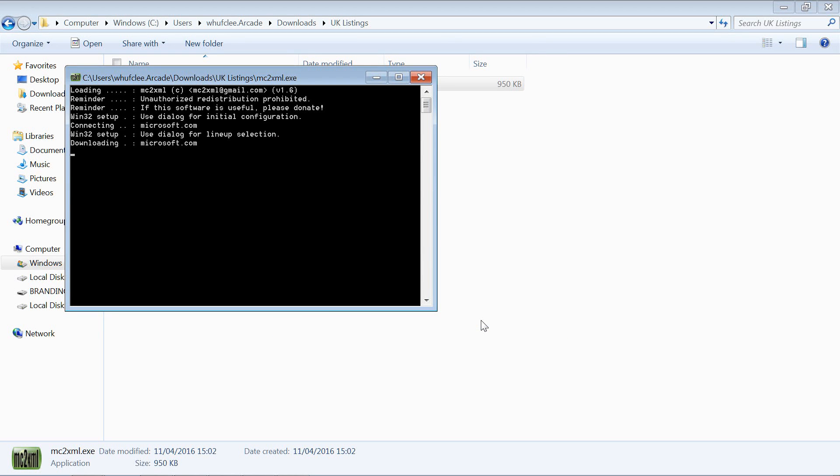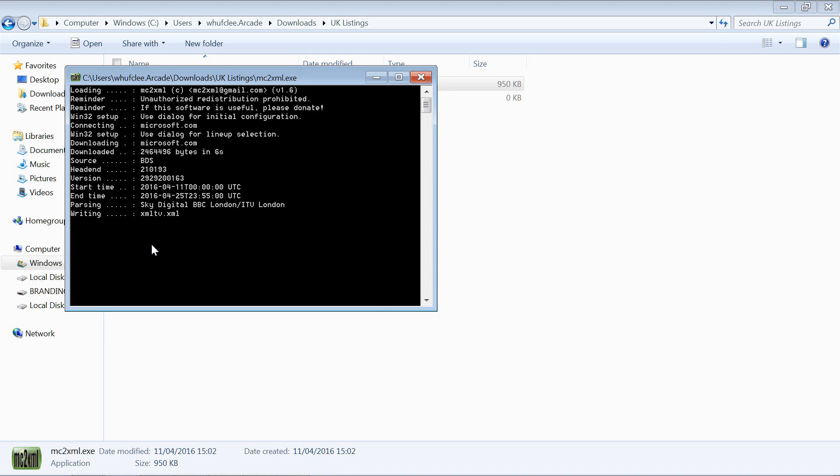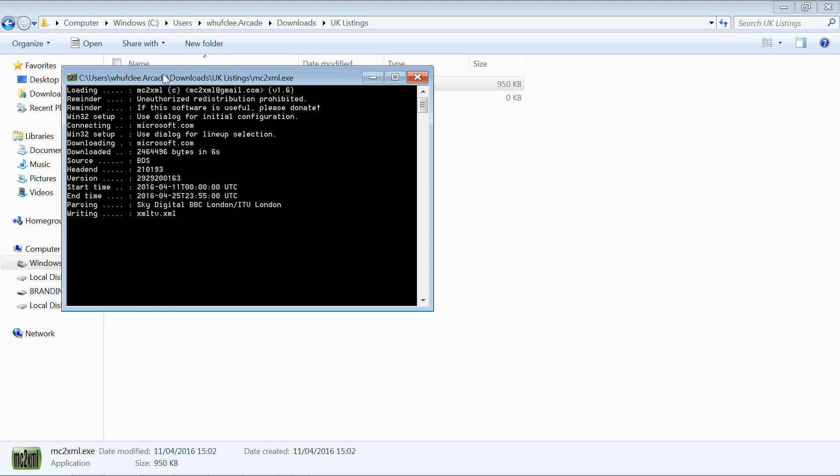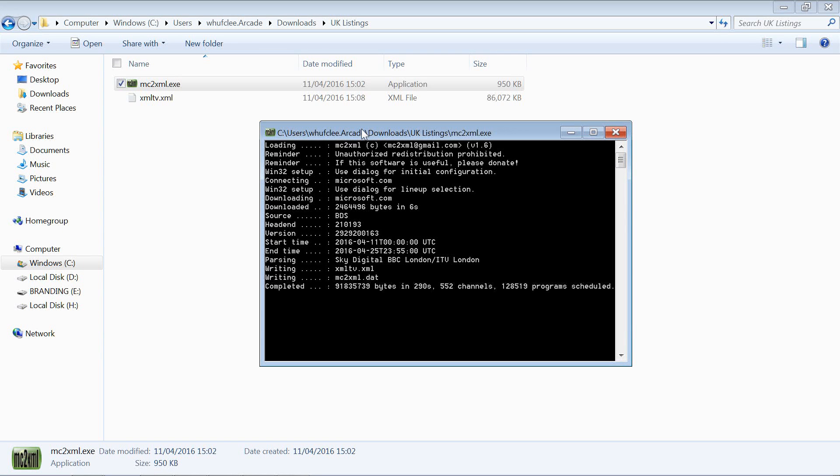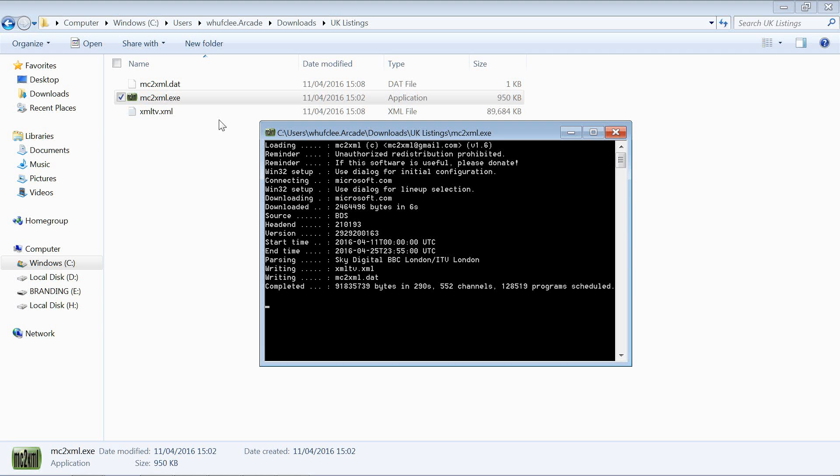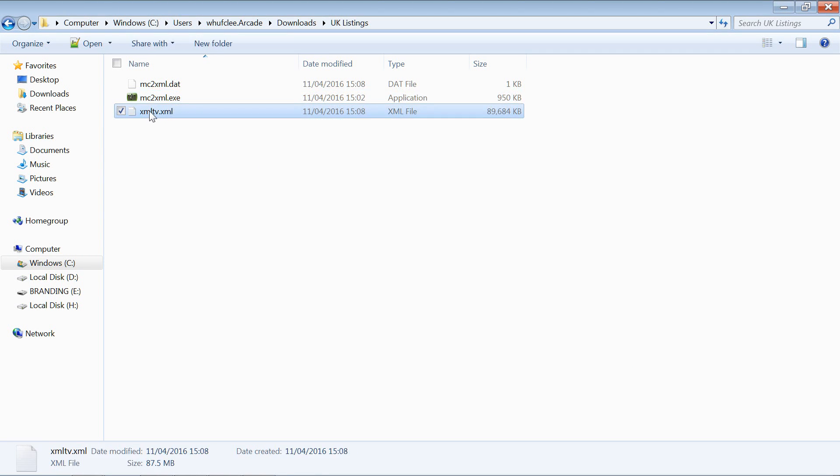Then what we're going to find is that's just going to go through, pull all the listings, and create us an XML file. You can see there it gives a little update progress on what's happening. You can see there 522 channels we've got there and you can see the size of the XML. That's it, that's been created, we've got our XML file.